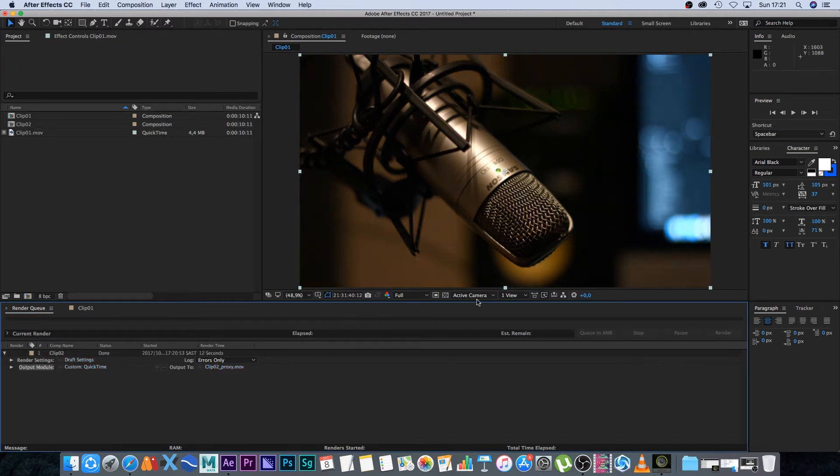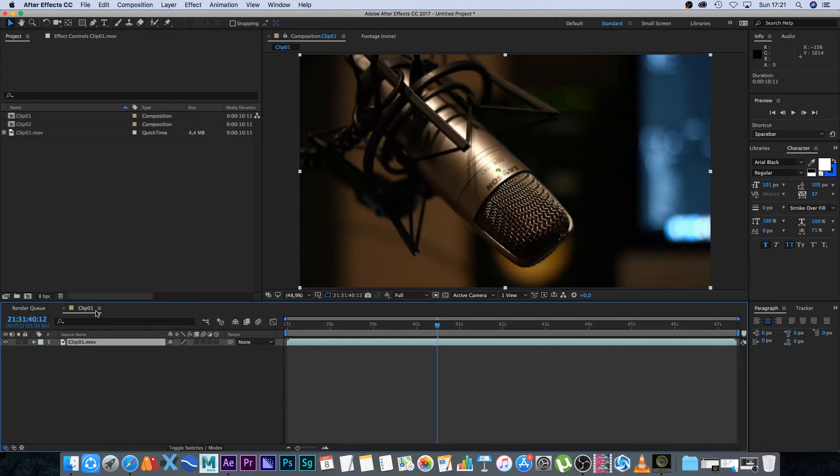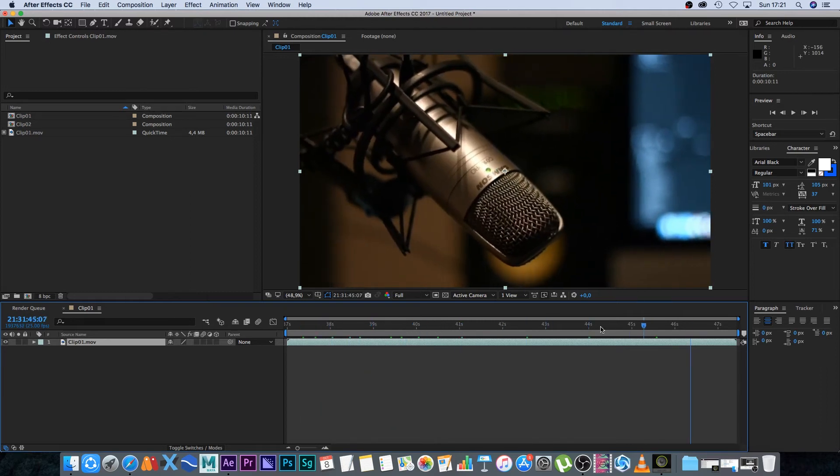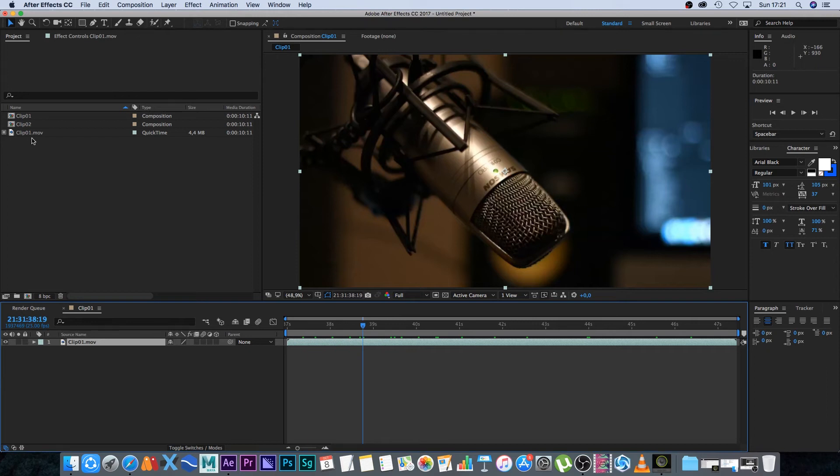You can remove this clip from your render queue. Now, if we go back into our composition and scrub through, it's a lot faster, but the quality is not great. If you look in your project panel, you can see a little square next to the clip—that means we're using the proxy file.